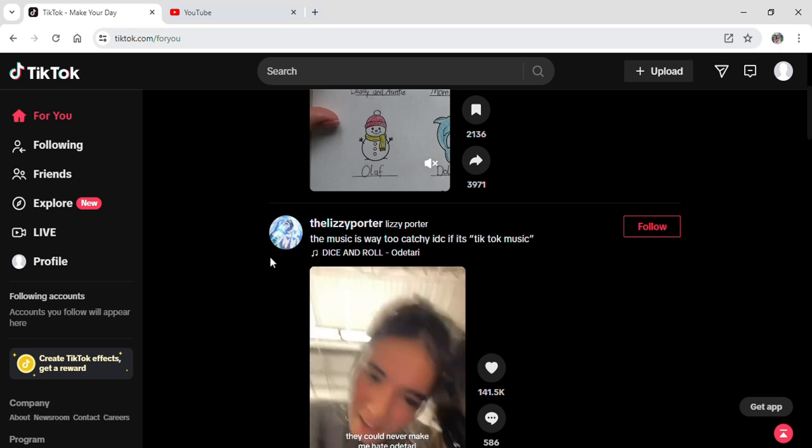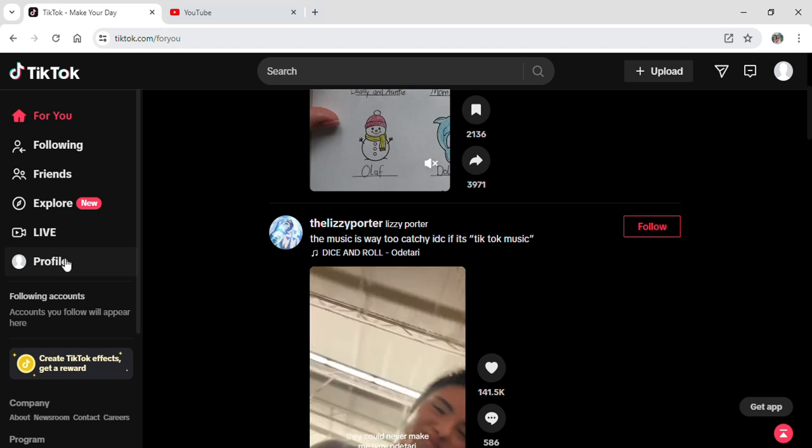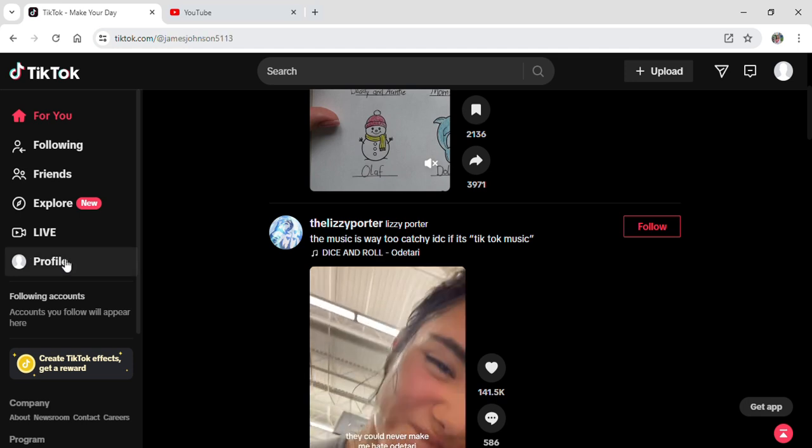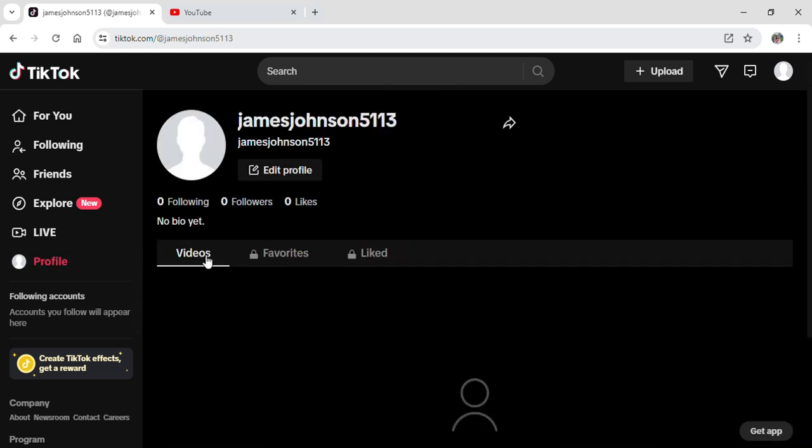Which is on the left side of your screen here. Click on profile. After clicking on profile, these three options - that is video, favorites, or like - will appear, and all the videos that you reposted will simply...